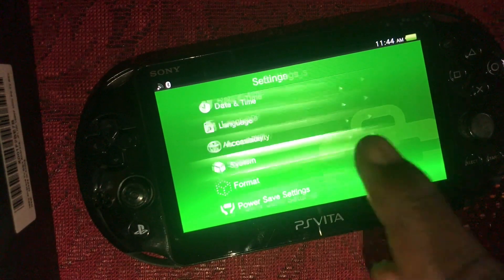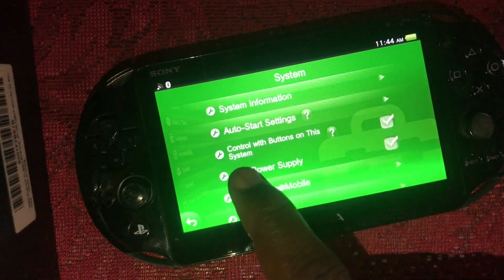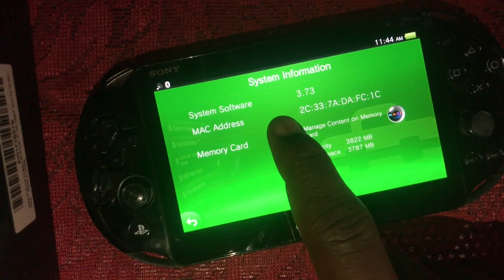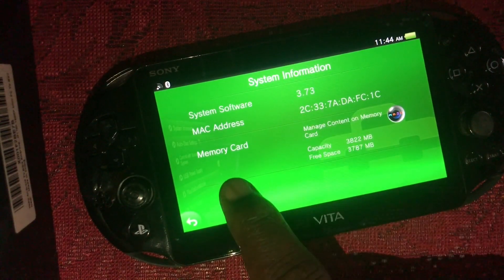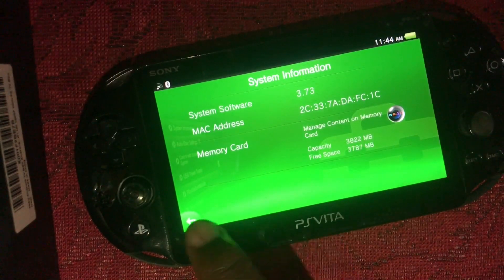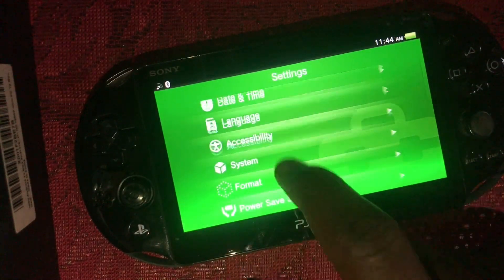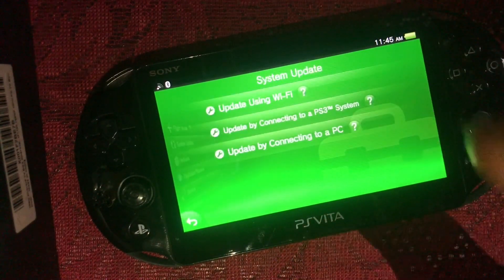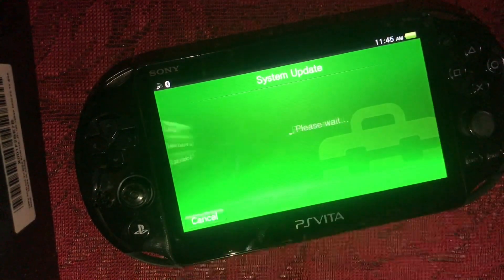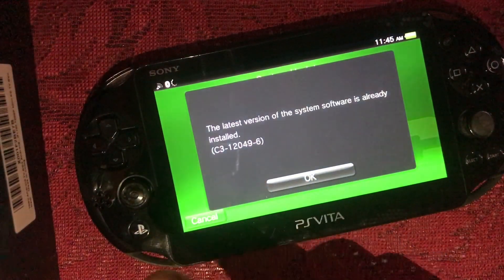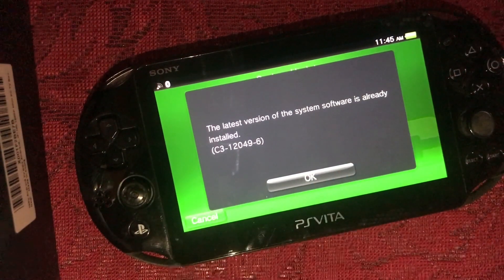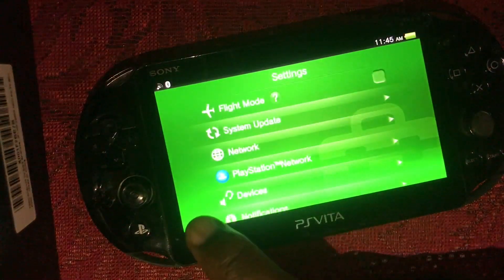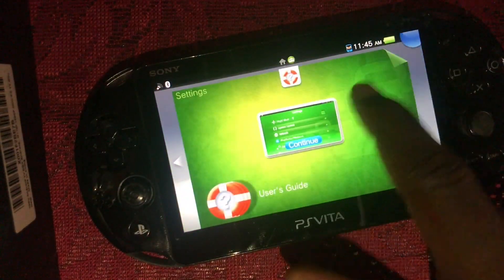First thing you got to do is ensure that your system is on firmware version 3.73. Go check — as you can see what I'm doing, I've got a four gigabyte memory card installed. If your Vita is not on 3.73, go to System Update, then update using Wi-Fi. As you can see I'm already on the latest version.